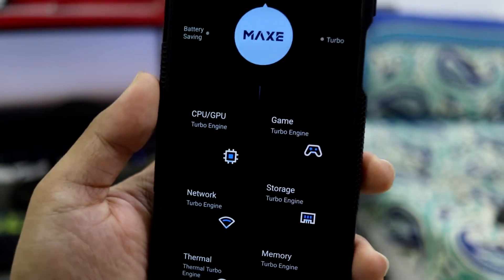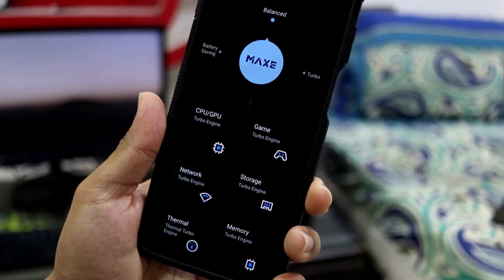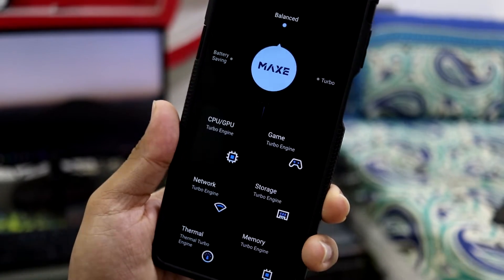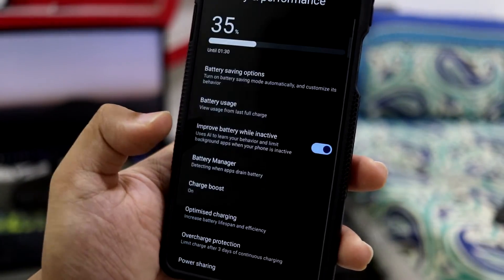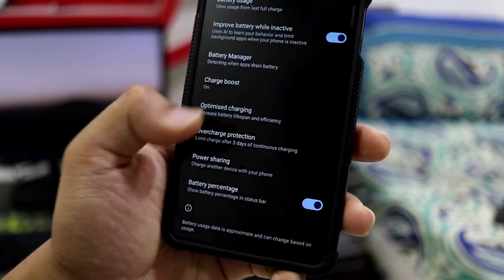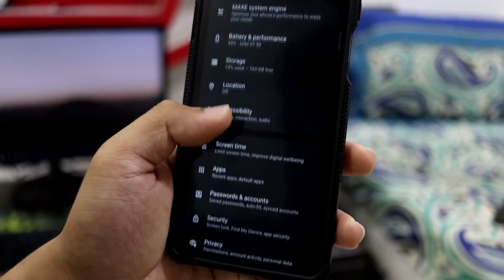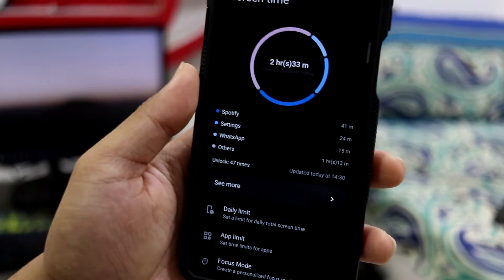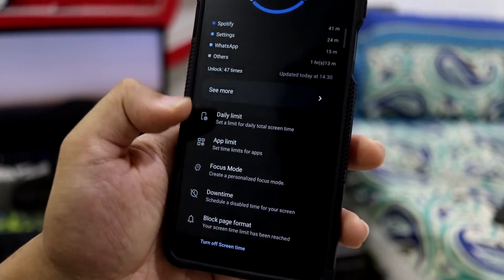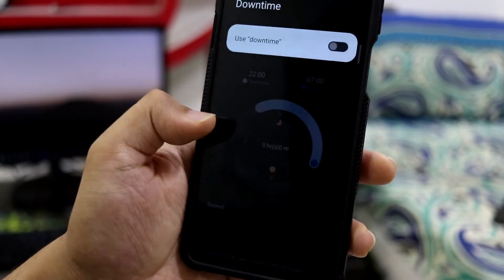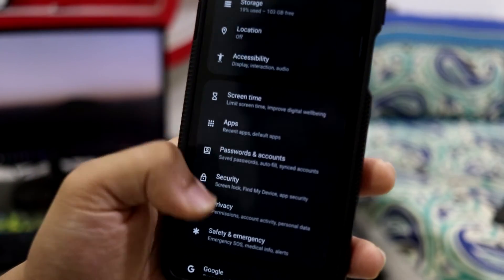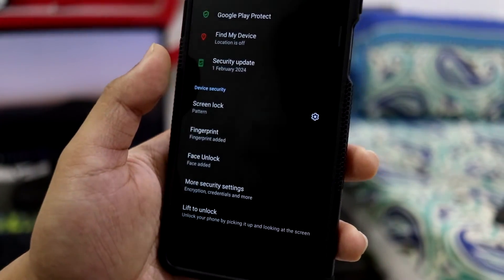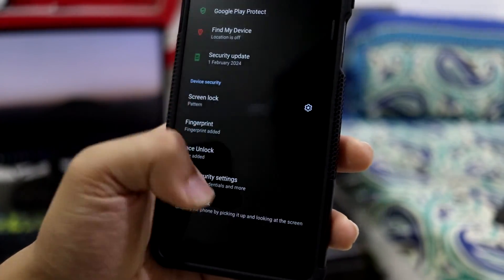We have the system engine where you can configure performance profiles — turbo mode for gaming or battery saving mode for normal use. Under battery and performance you have charge boost, optimized charging, and overcharging options. Power sharing won't work as it's not supported on this device. Screen time gives you a lot of details with daily limits, app limits, focus mode, downtime, and block page format. Under security you have fingerprint, face lock, and lift to unlock.